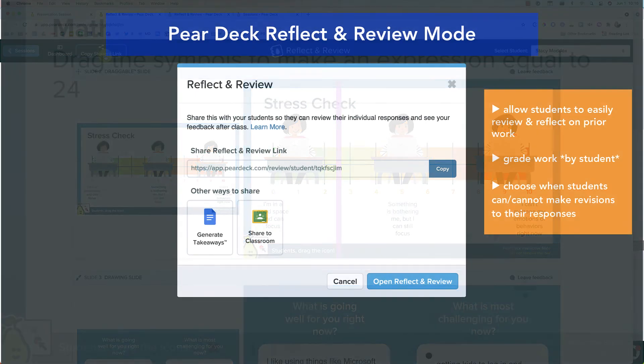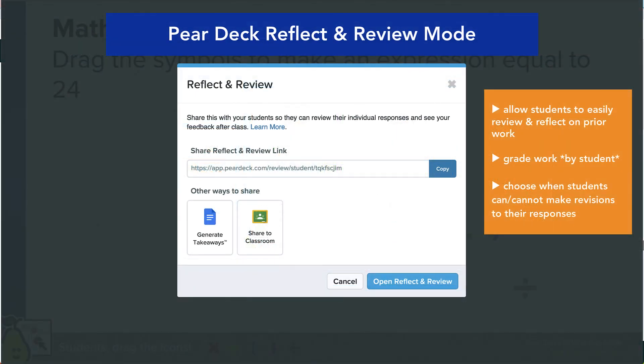That copy student link is the link for the entire class. All right, I hope this was a good walkthrough. I hope you're excited about using the new reflect and review mode in your classroom. That'll be it for today. Bye.